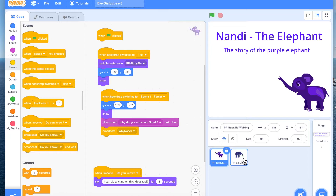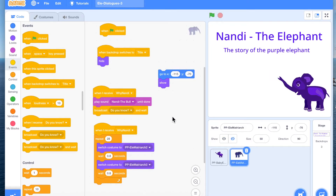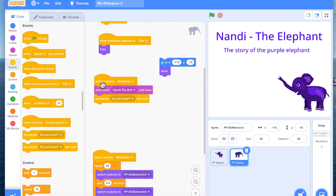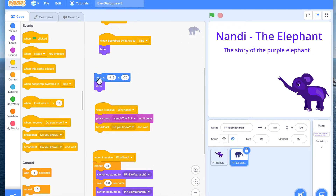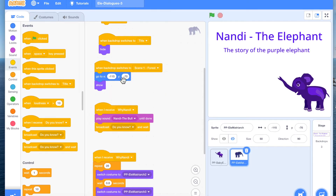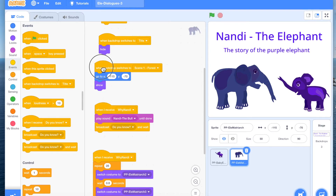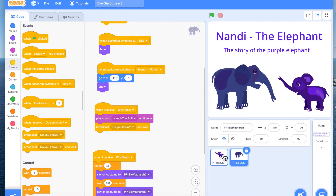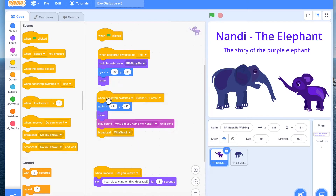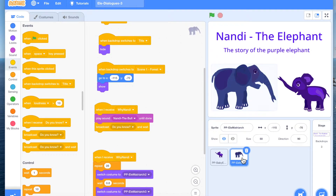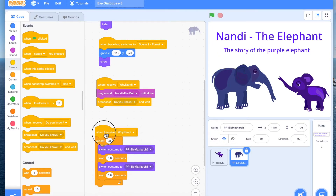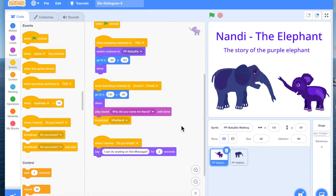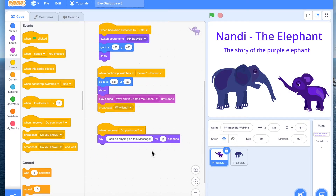We want Mama elephant to also be visible here. So we take the event 'when backdrop switches to scene 1 forest' and we want Mama elephant to be shown. In scene 2 we'll have a dialogue, it's going to broadcast, then Mama elephant is going to respond, and then the baby elephant is going to say something on that message. And this is where scene 1 is coming to an end.